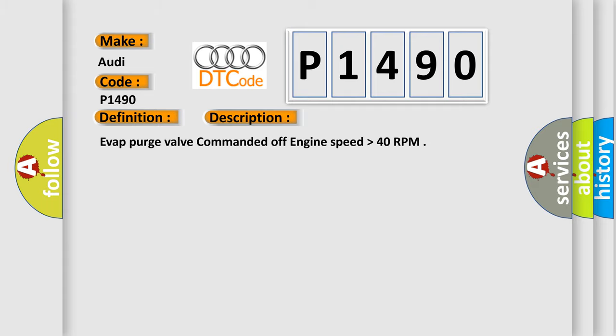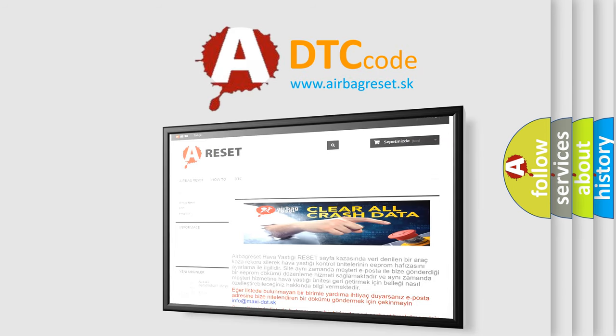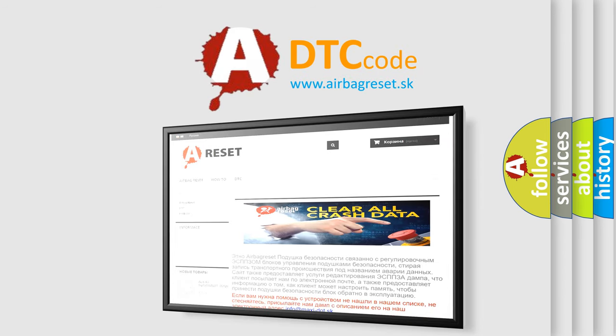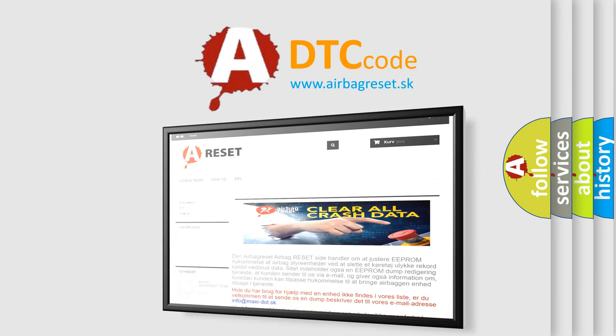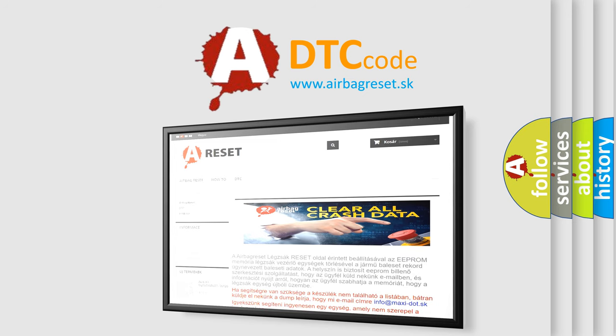The airbag reset website aims to provide information in 52 languages. Thank you for your attention and stay tuned for the next video.